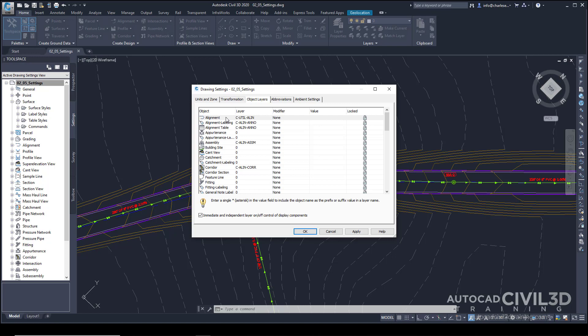When you create a block, it may have a line and a circle and a square, and each one of those objects have their own layers. But when you insert the block definition into the drawing, the entire block is associated to a layer as well. So everything is encapsulated within a block.